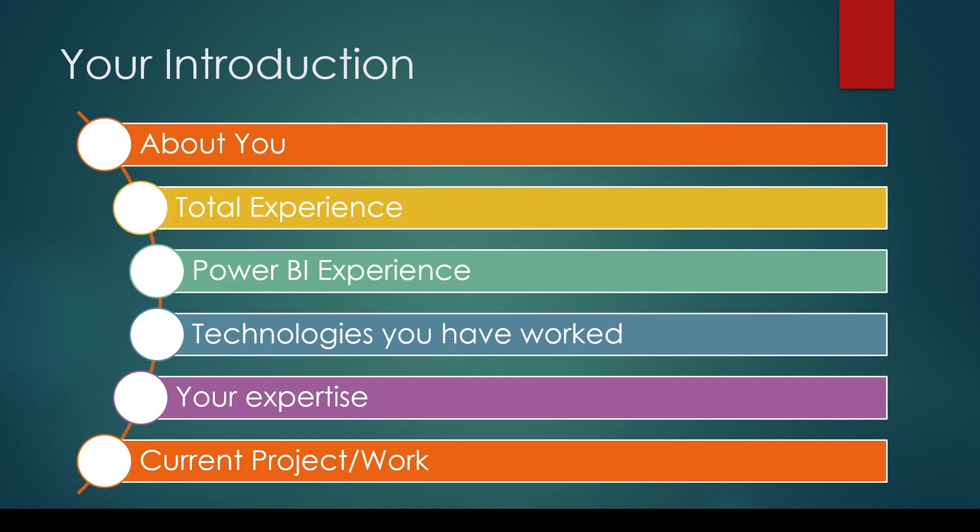If this has been asked as part of your introduction, great; if not, they might ask about it later. When you introduce your project or work, make sure you hide customer details, but do talk about what special things you've worked on and what challenges you've faced.